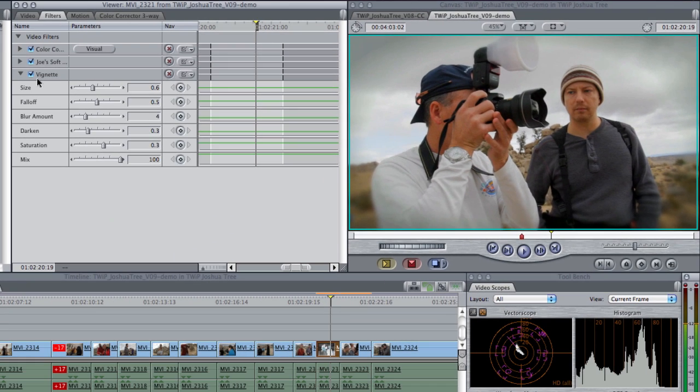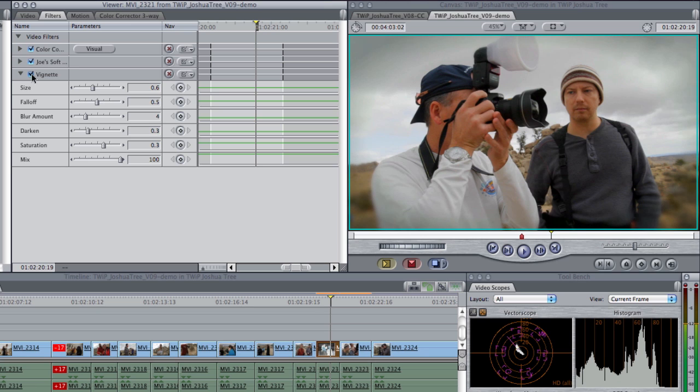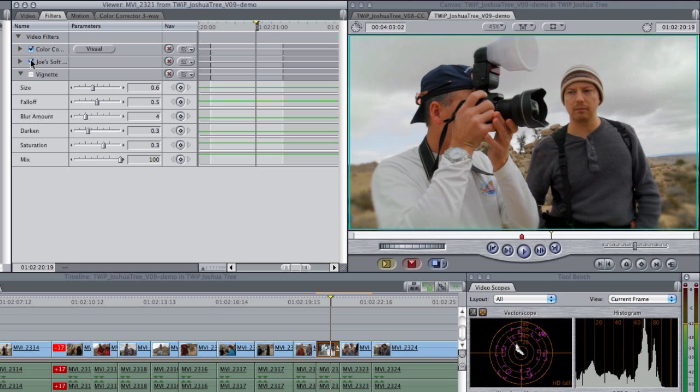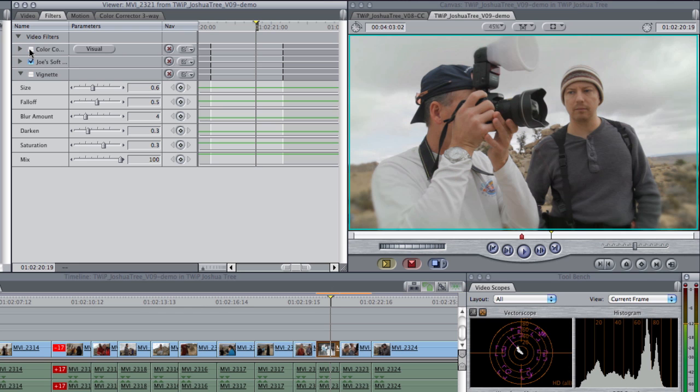So if we take a look at the three things we've done here, we've vignetted it, we've done the blurriness around the edge, the Joe's Soft Eclipse, subtle effect there, and we've done some simple color correction on the shot.